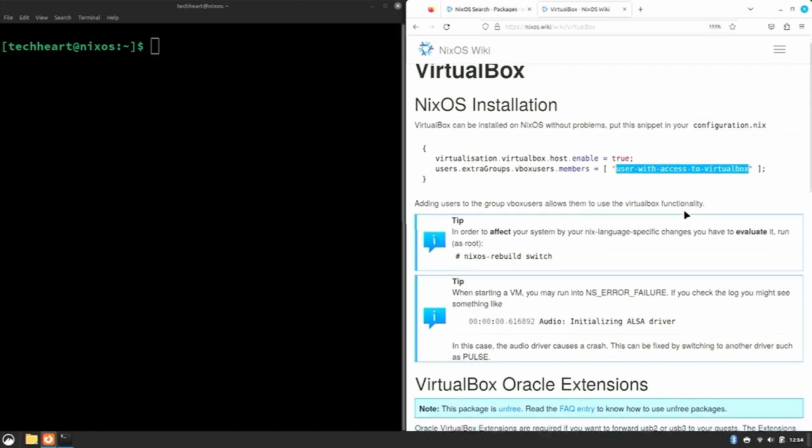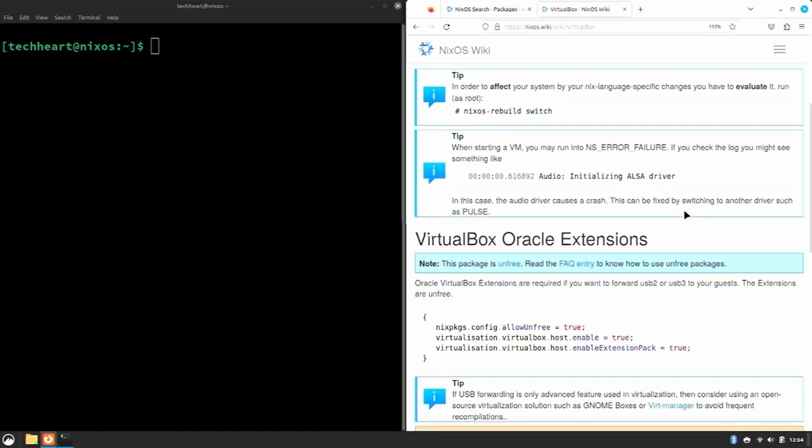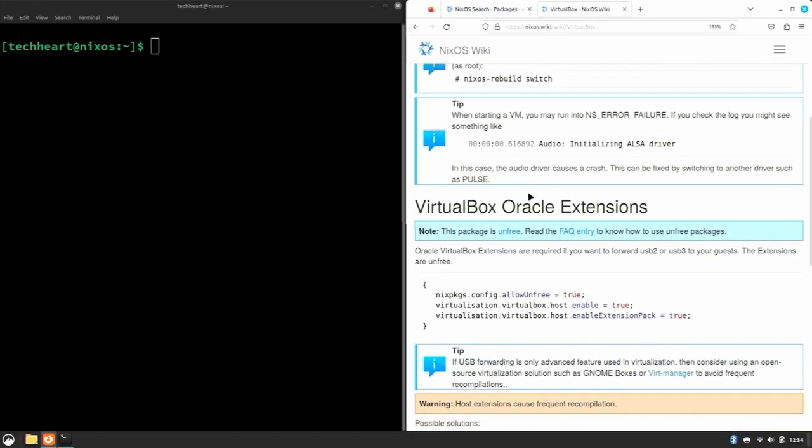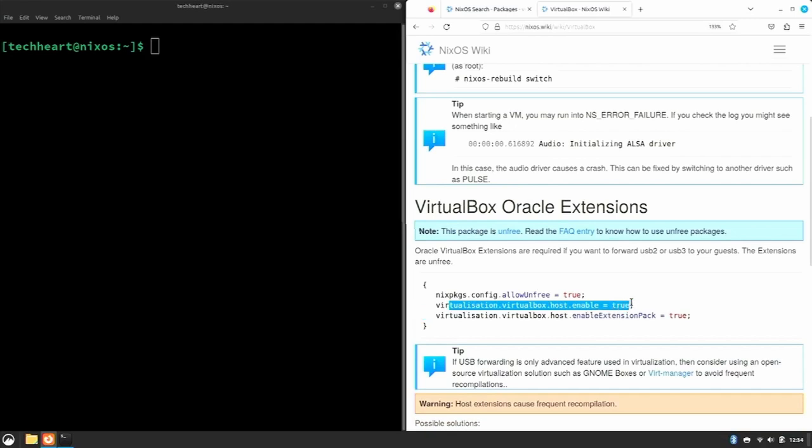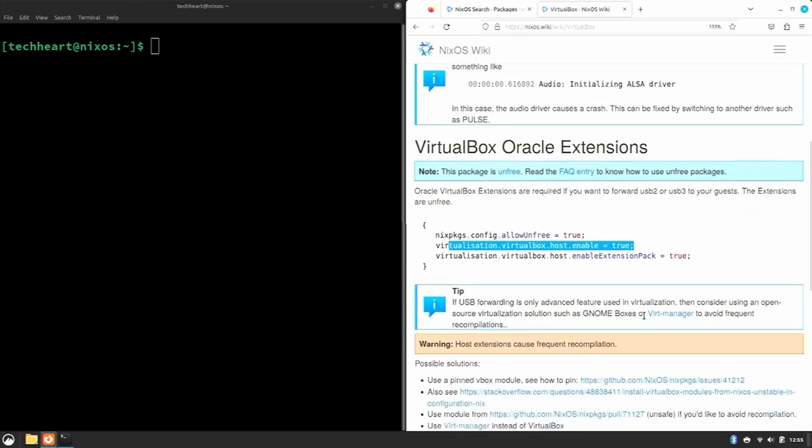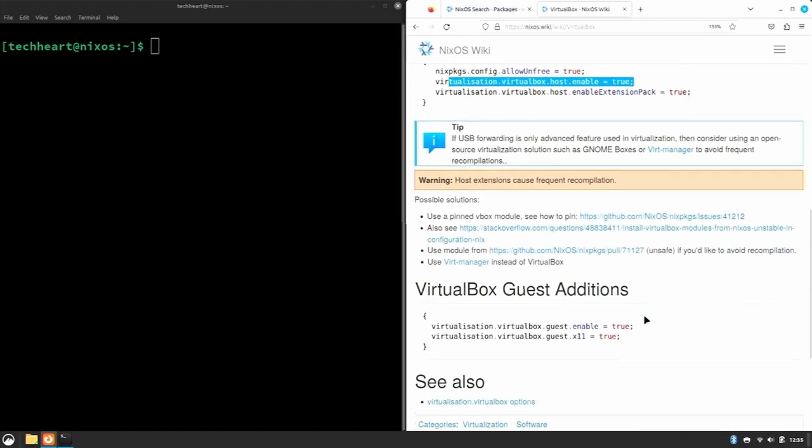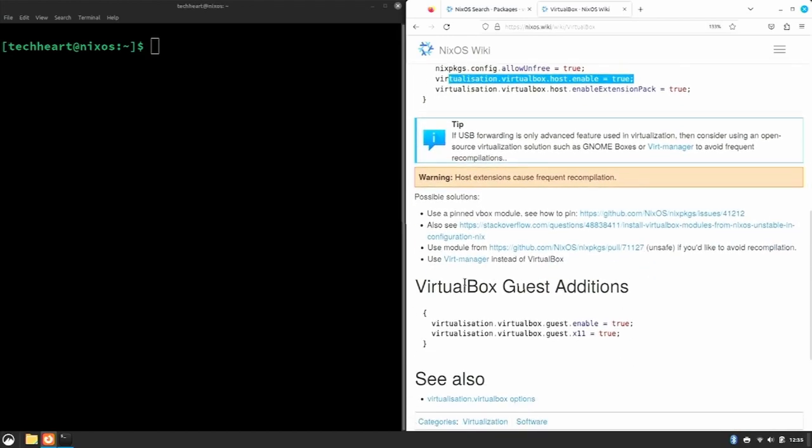Let's scroll down. We'd also want Oracle extensions so we can use USB 2 and 3, so that requires this... it's the aligned from up here, but so it also needs unfree packages. That's a decision you have to make, and the extension packs.